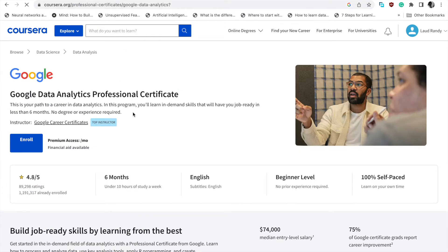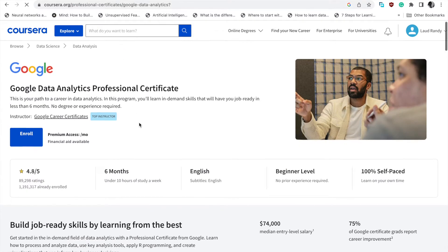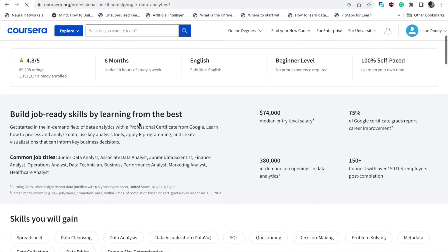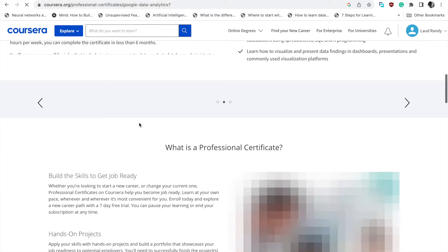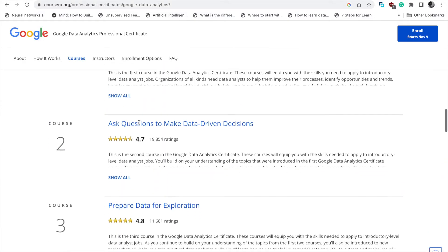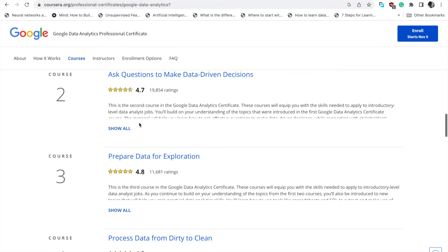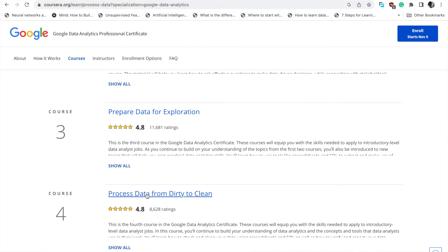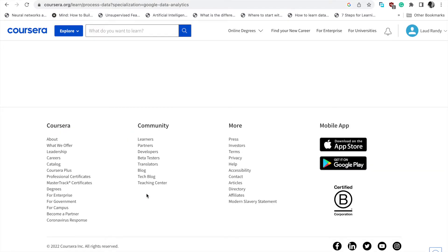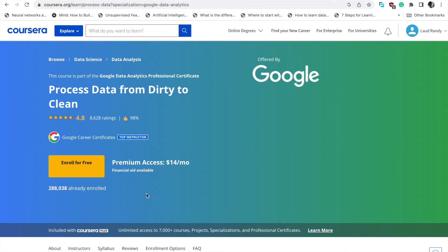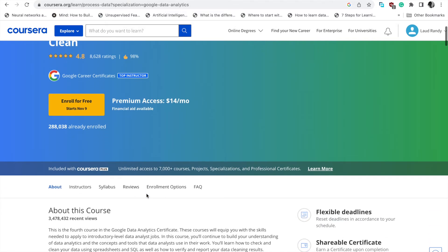Now let's scroll down to the bottom where you see the list of topics. So let's select one. We selected 'Process Data from Data to Client.'